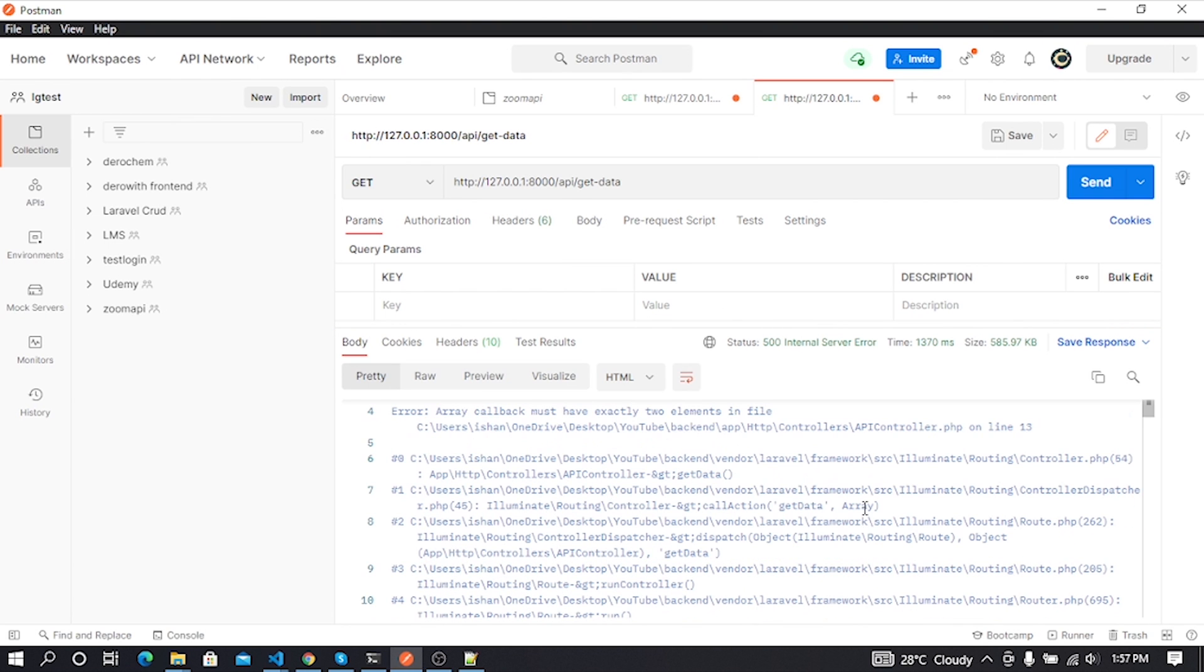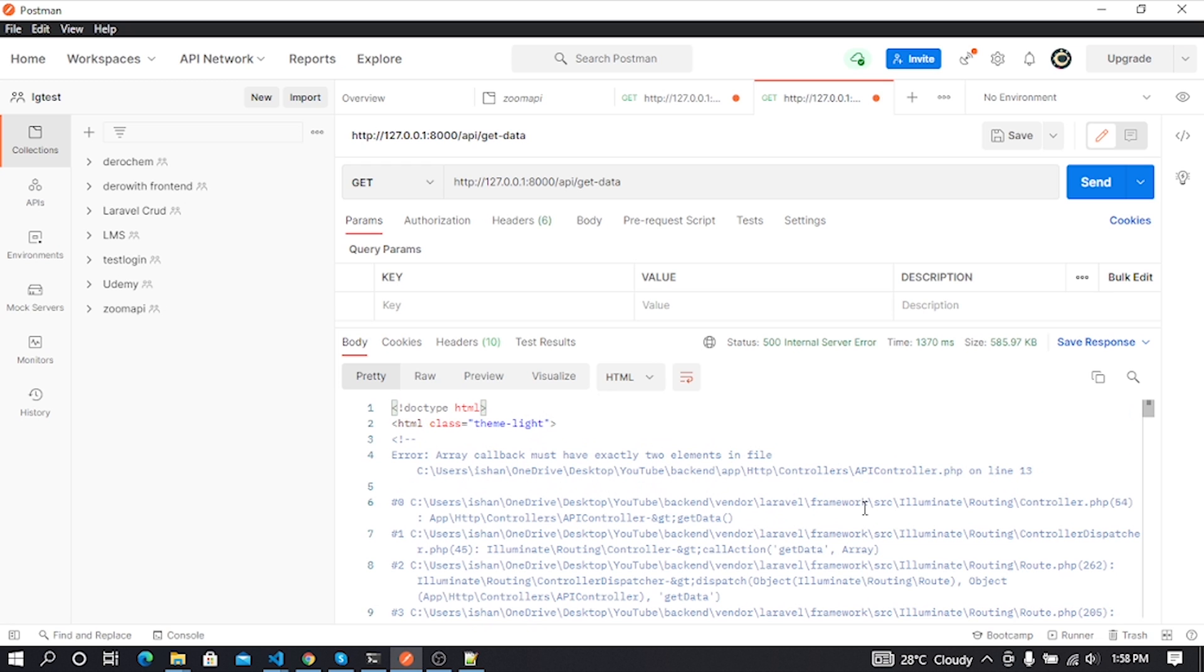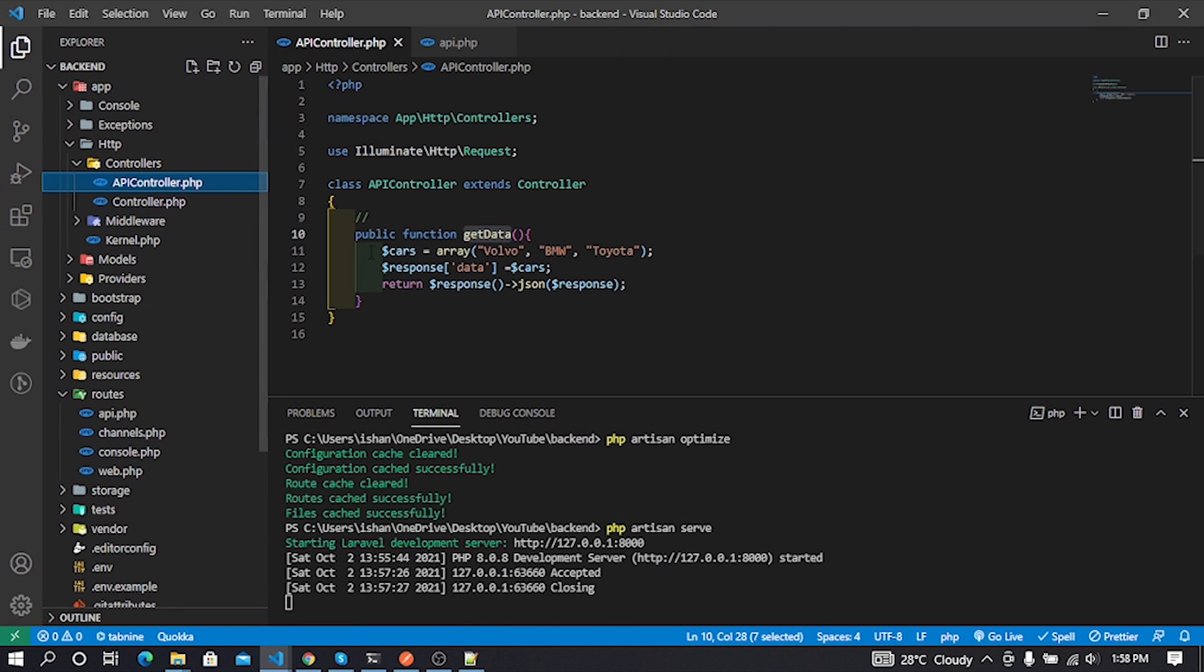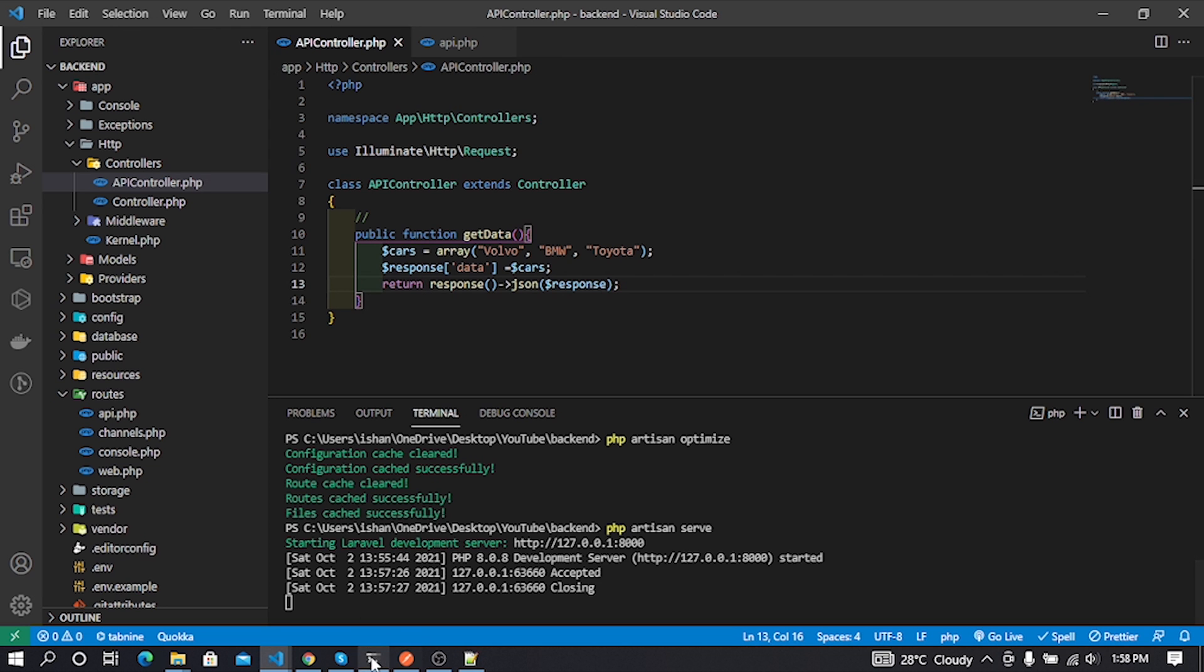Oops, I think I did some mistakes in my controller. Let's check our controller. Oh, I put a dollar mark in the return part. Let's remove the dollar mark here. Now again we can check it in Postman.